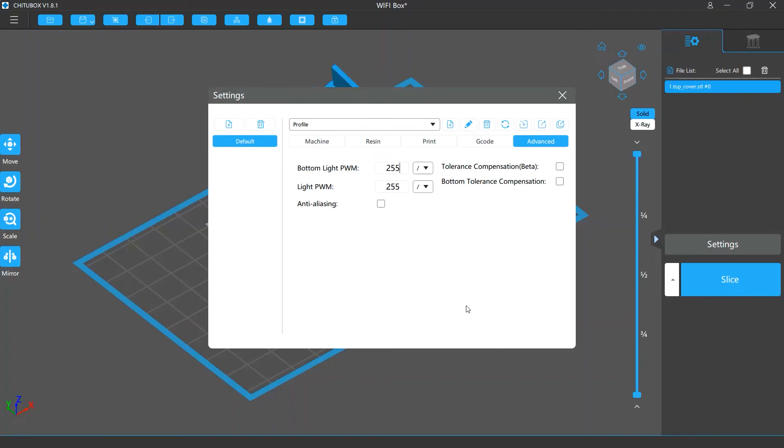please note that for demonstration purposes, we use the default profile in this video, which will display all the settings. But when you are actually using the software, please select the right profile for your printer.